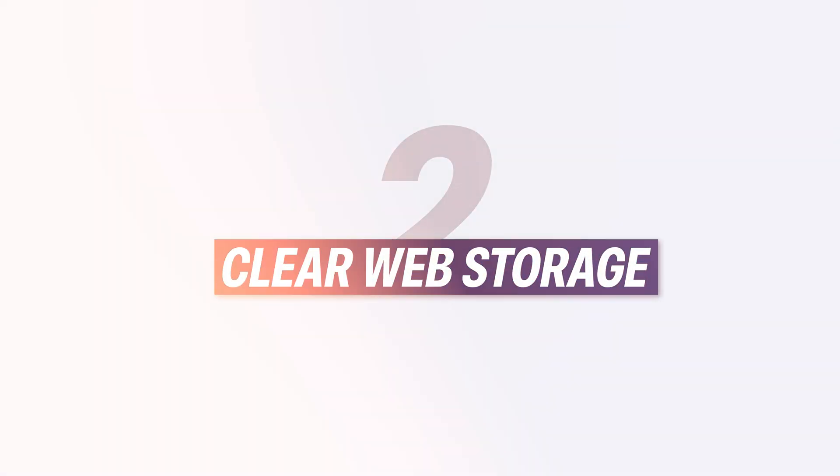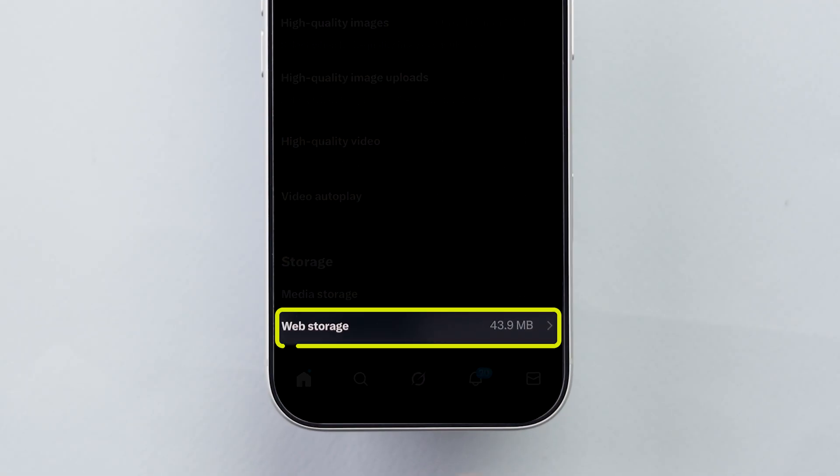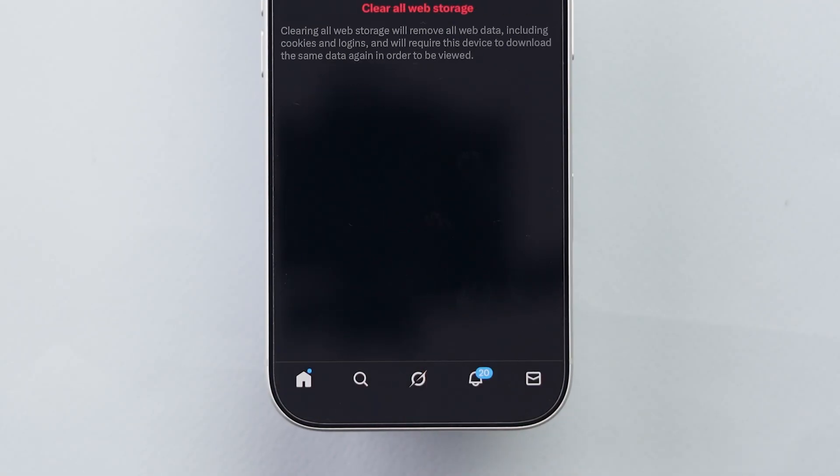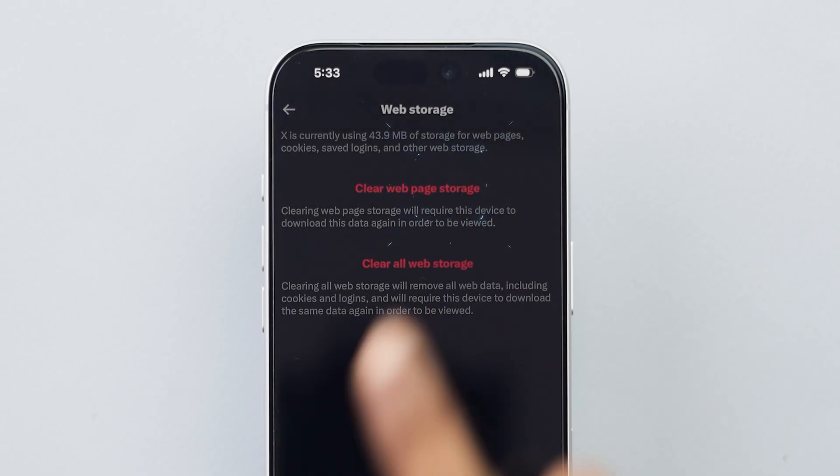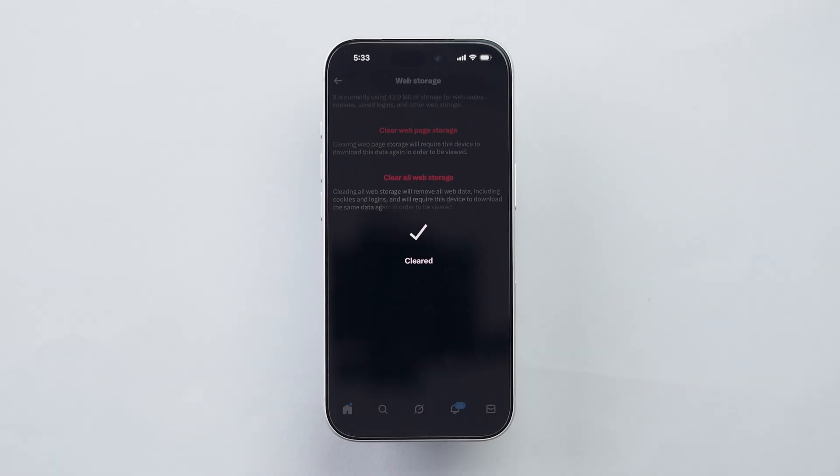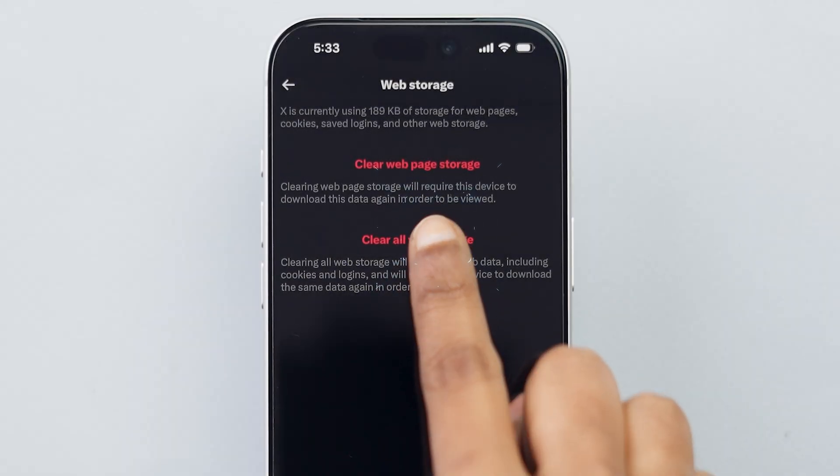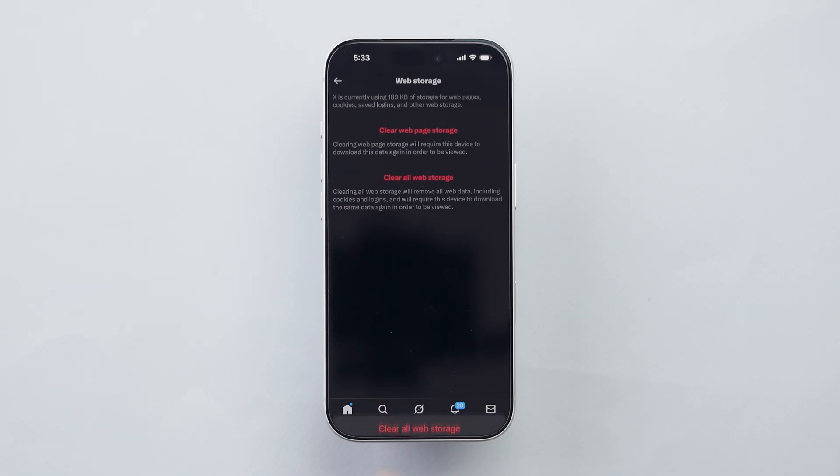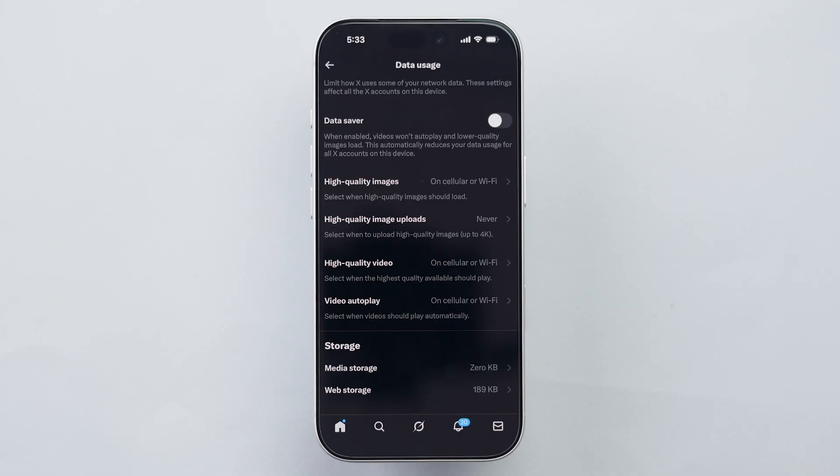Second, Clear Web Storage. At the bottom, tap on Web Storage. Now, tap on Clear Web Page Storage and also Clear All Storage. This removes all websites you visited through X.